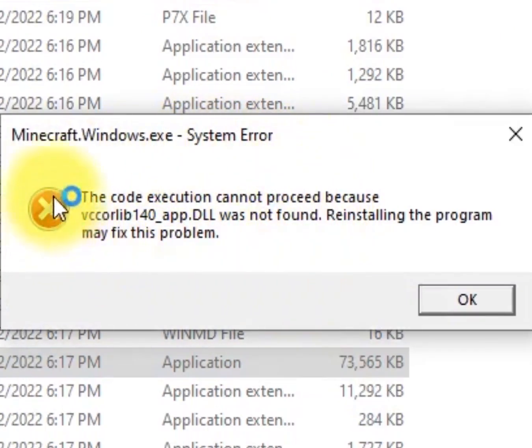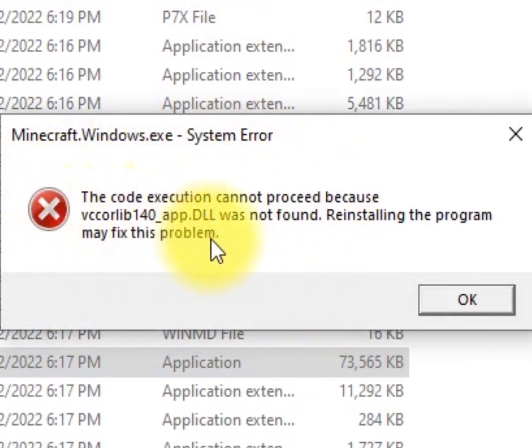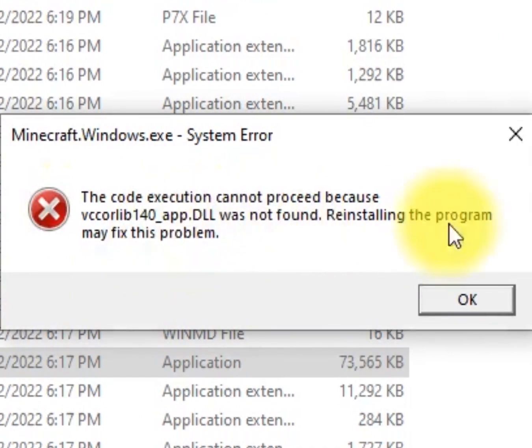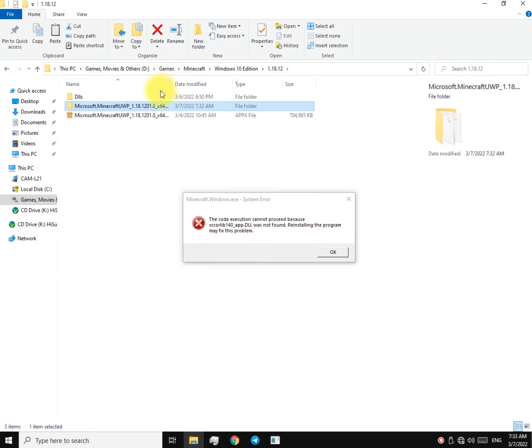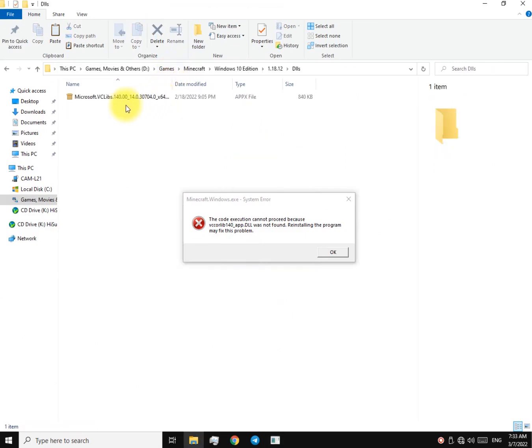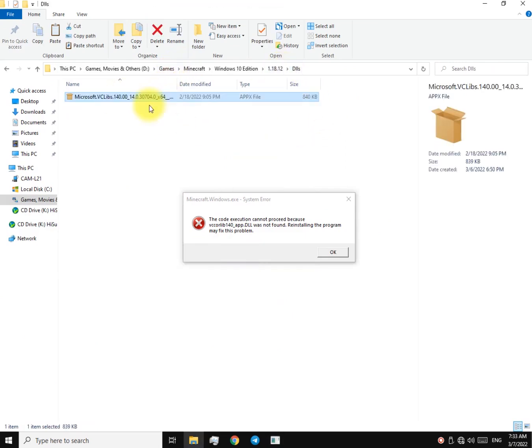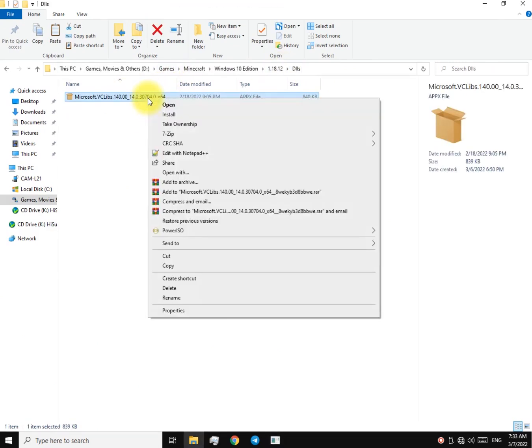It says some DLL files are missing. Now what we're going to have to do is find those missing DLL files and put them in that folder. In order to find them, you're going to have to download this file. Now open it up using 7-Zip.